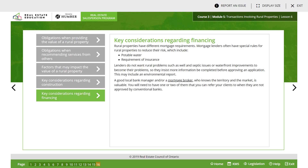Key considerations regarding financing. Rural properties have different mortgage requirements. Mortgage lenders often have special rules for rural properties to reduce their risk, which include potable water requirements and insurance. Lenders do not want rural problems such as well or septic issues or waterfront improvements to become their problems, so they insist on more information being completed before approving an application. This may include an environmental report. A good local bank manager or mortgage broker who knows the territory and the market is valuable. You will need to have one or two of them that you can refer your clients to when they are not approved by conventional banks.